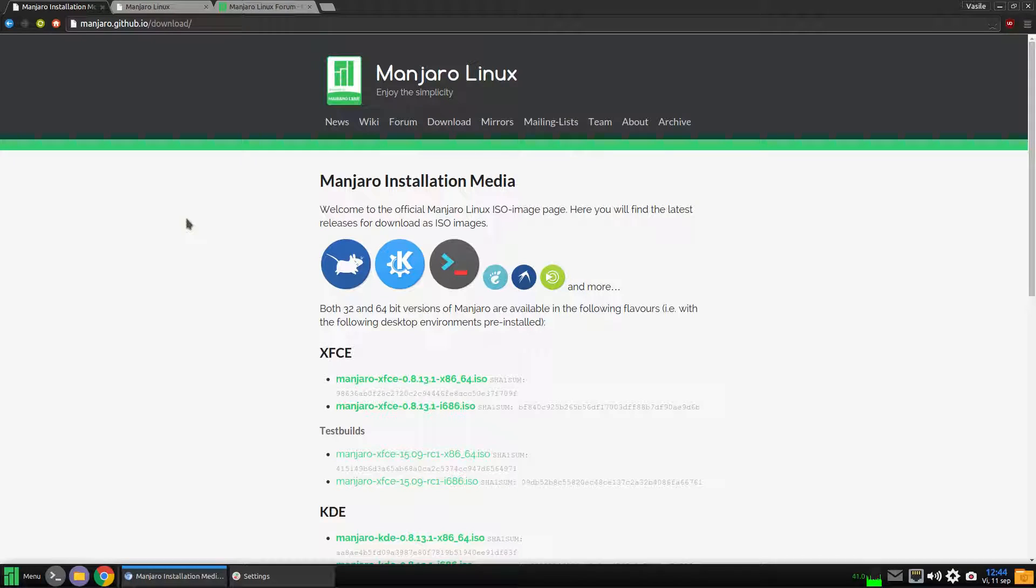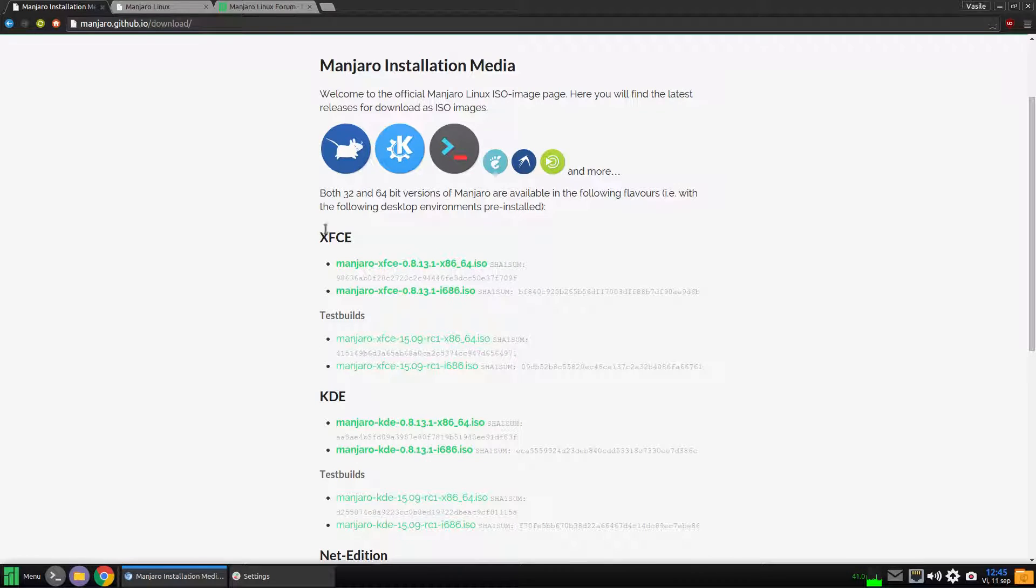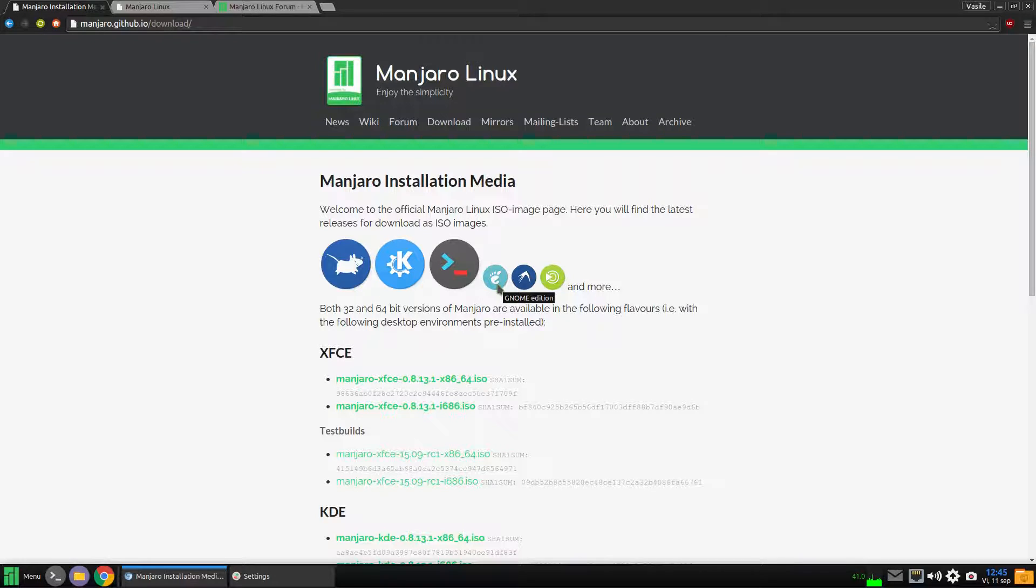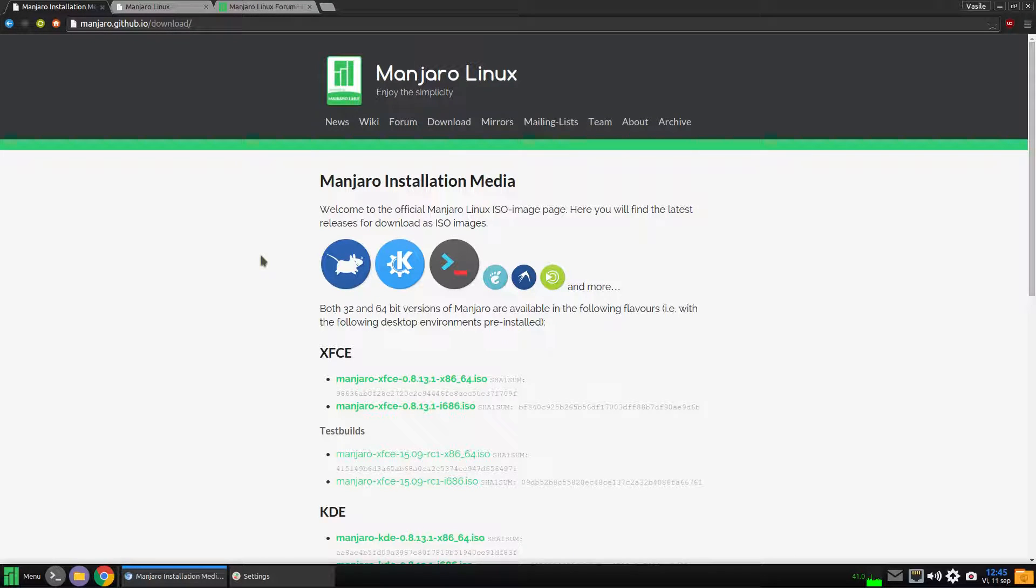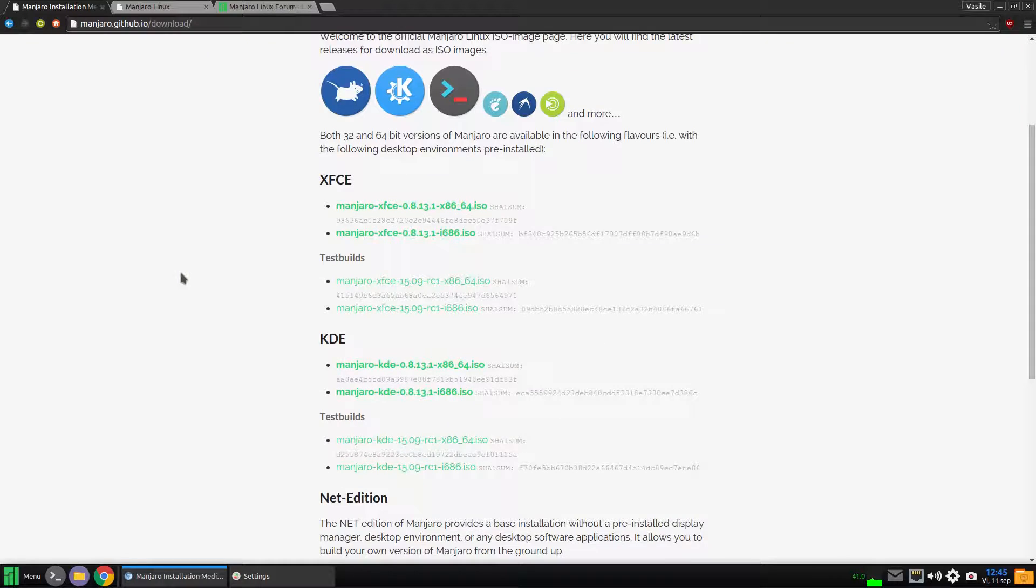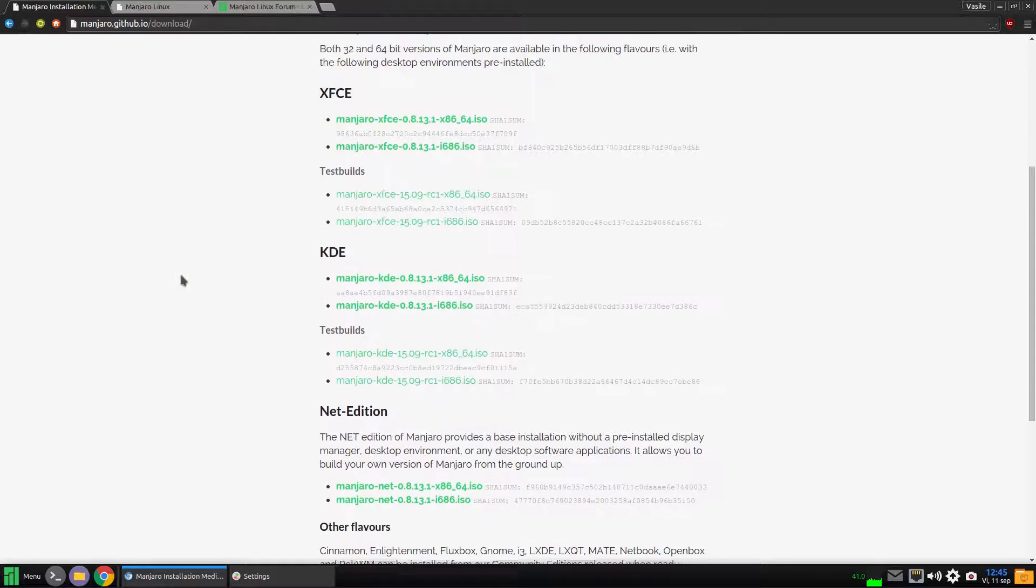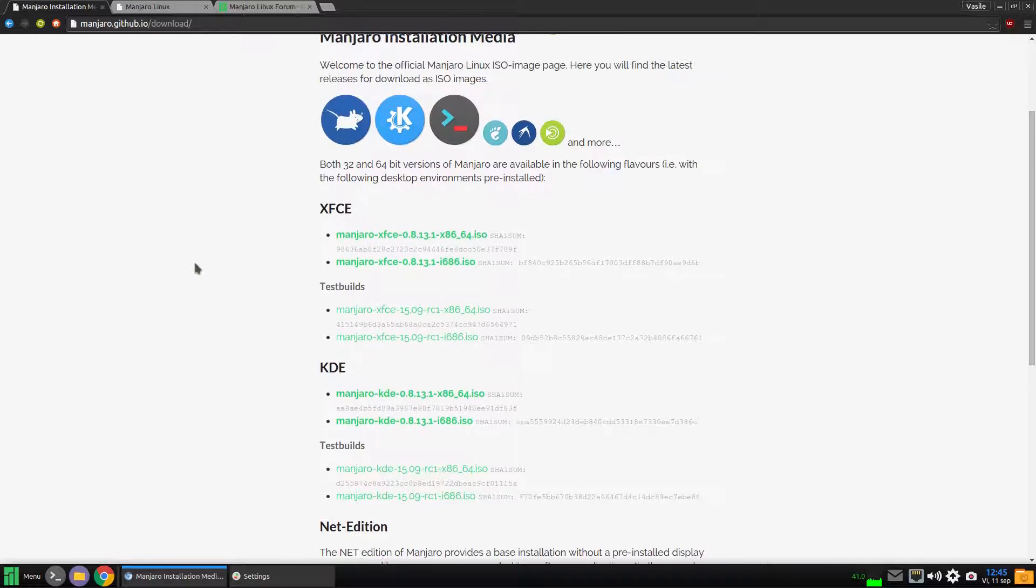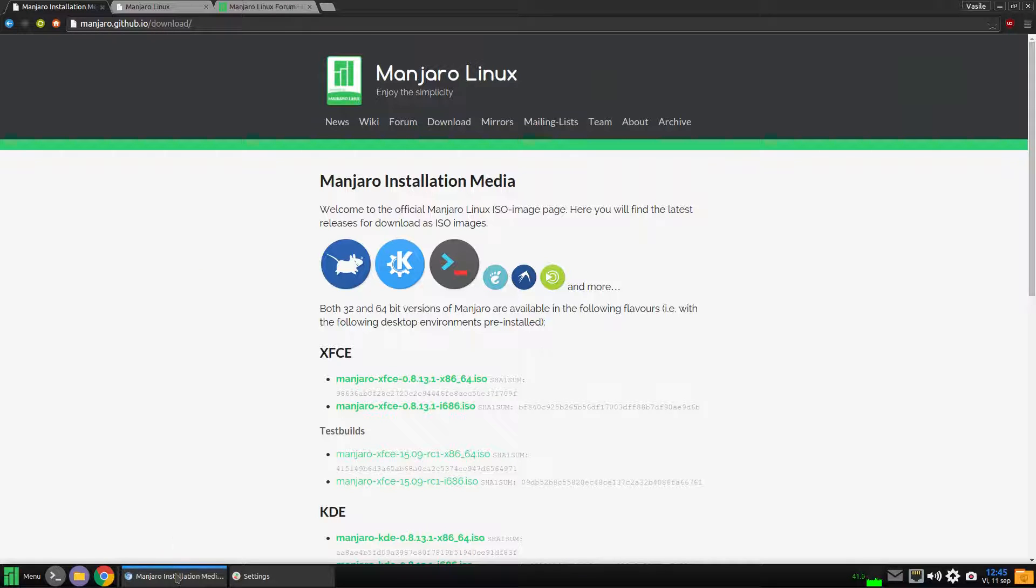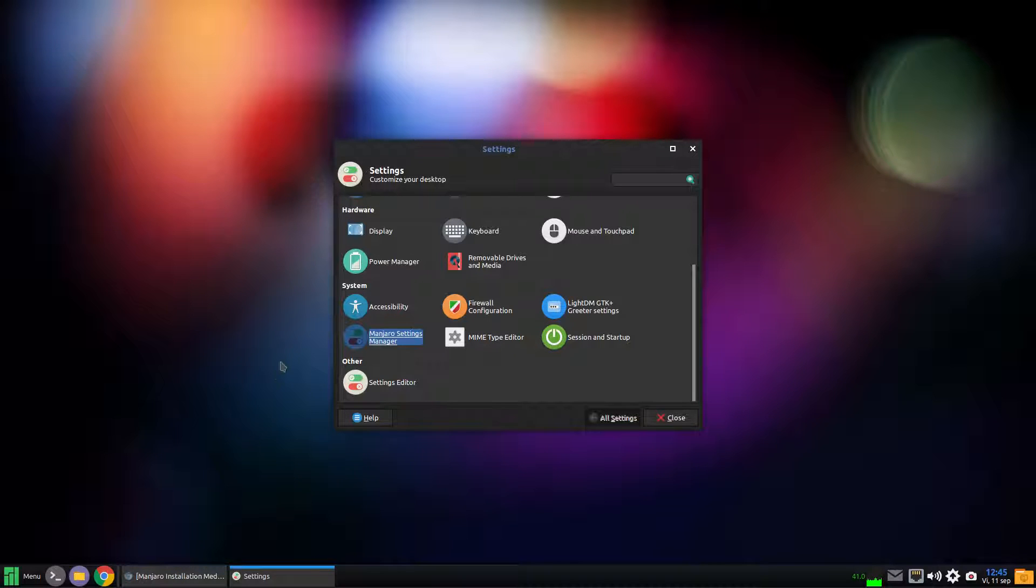The sixth feature is the desktop environment availability. Manjaro officially supports XFCE and KDE, but the community creates variations of Manjaro with every desktop environment available, like GNOME, LXDE, MATE, Cinnamon, and so on. So you'll have all the desktop environments that you want.